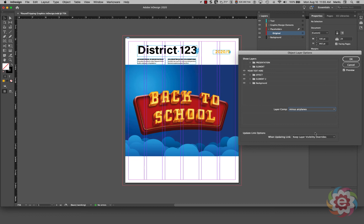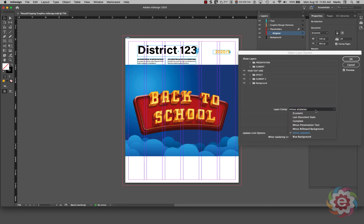I still can go in and turn on and turn off individual layers in the upper portion, but I can build those layer comps back in Photoshop to give me some variety and then pick those different layer comps here in InDesign.